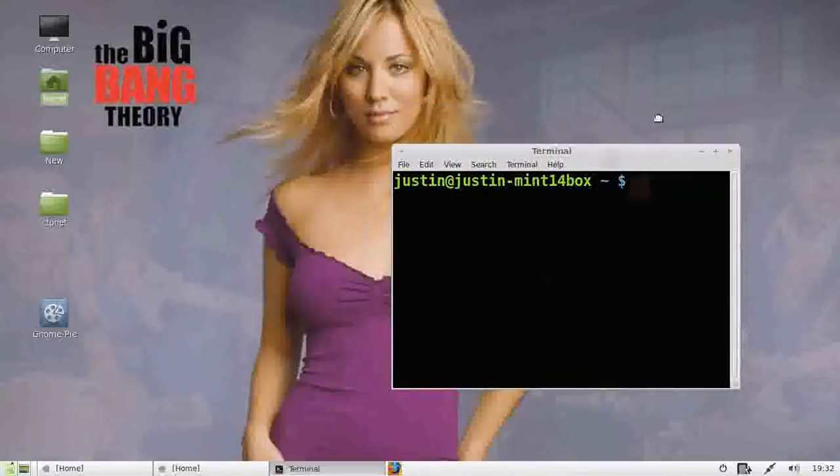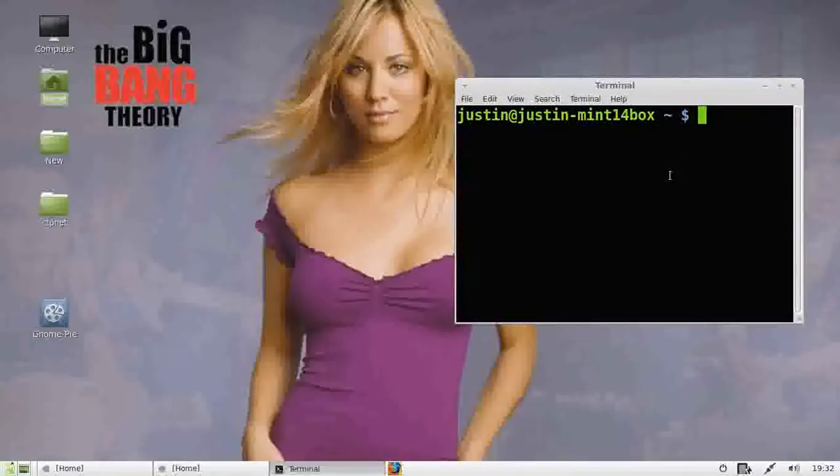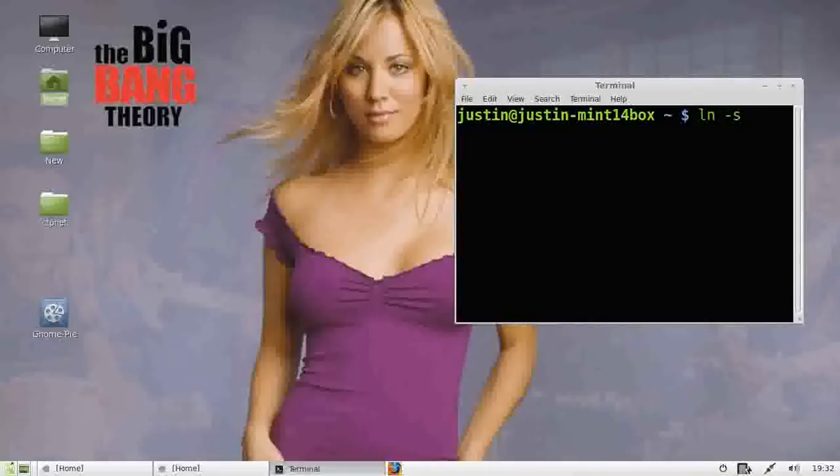I'll just put it to the side. What you want to do is type in ln -s, which stands for Link Symbolic. So we're creating a symbolic link to the desktop.